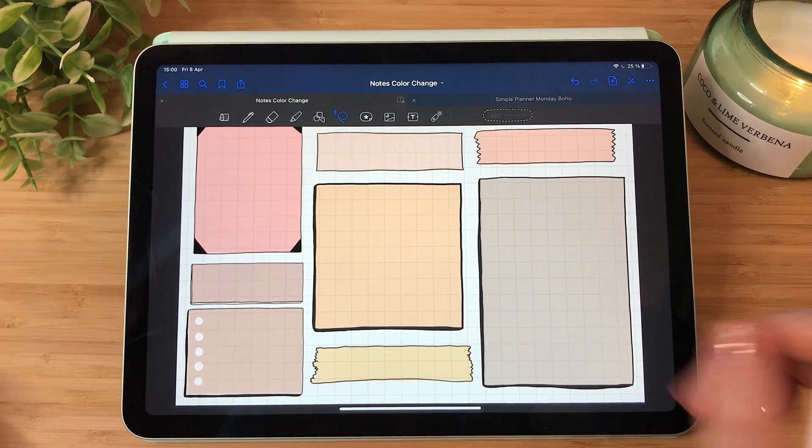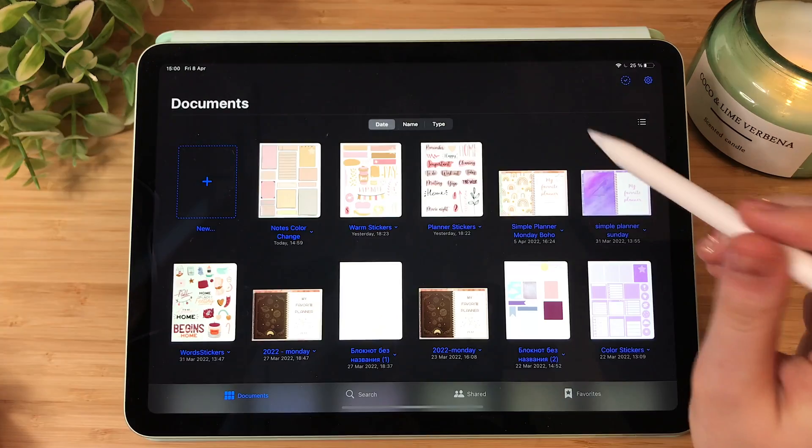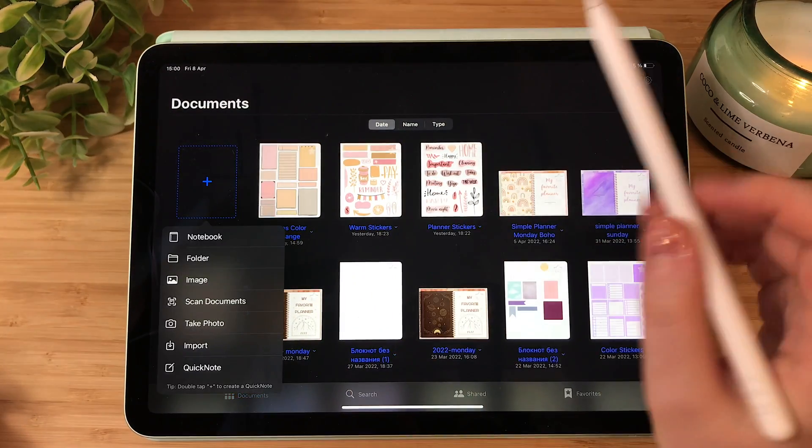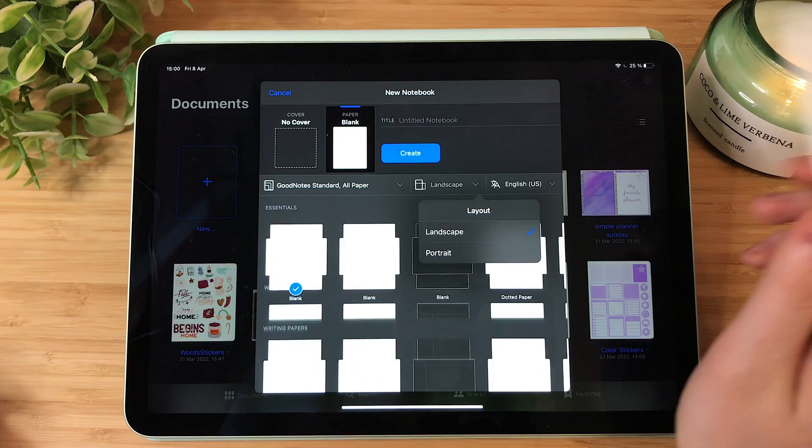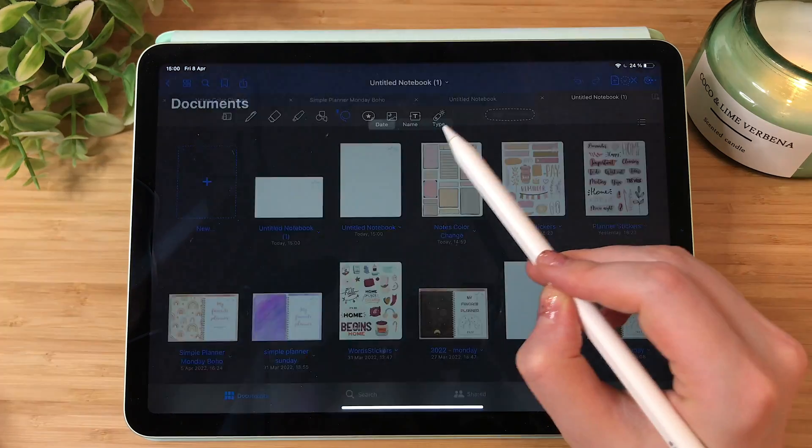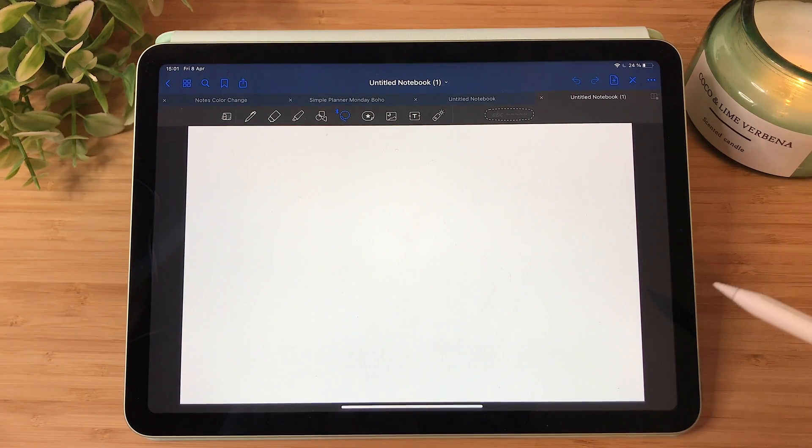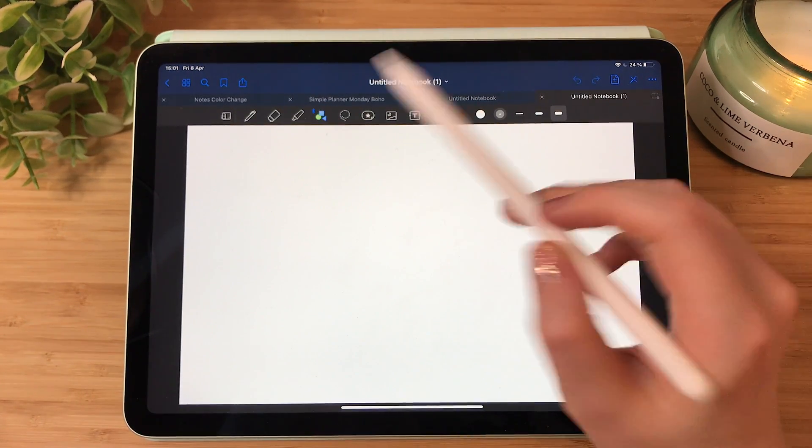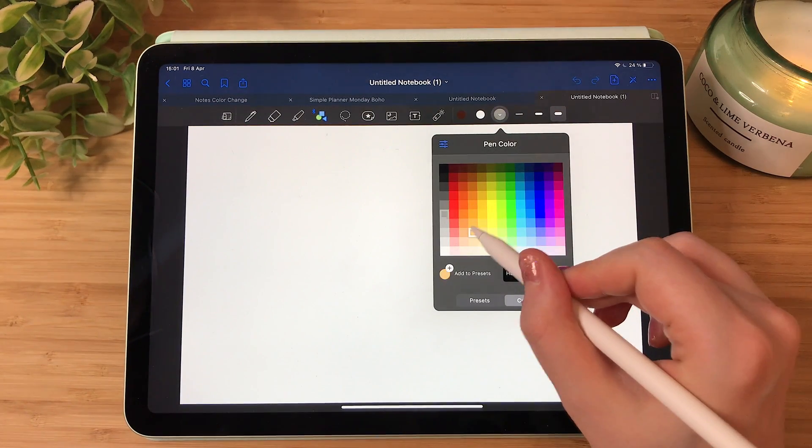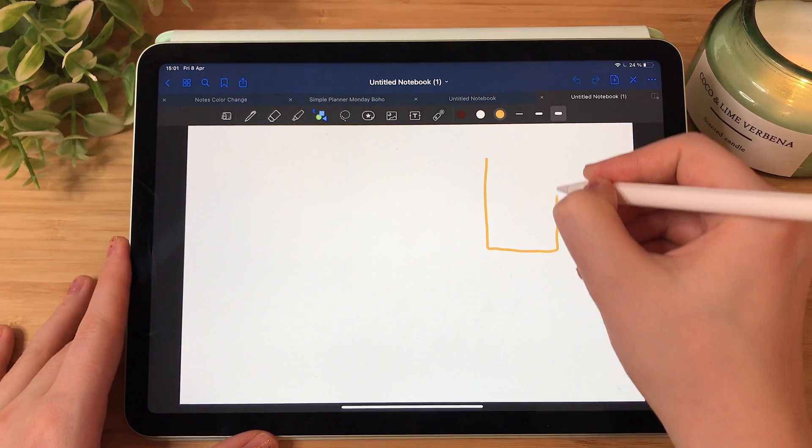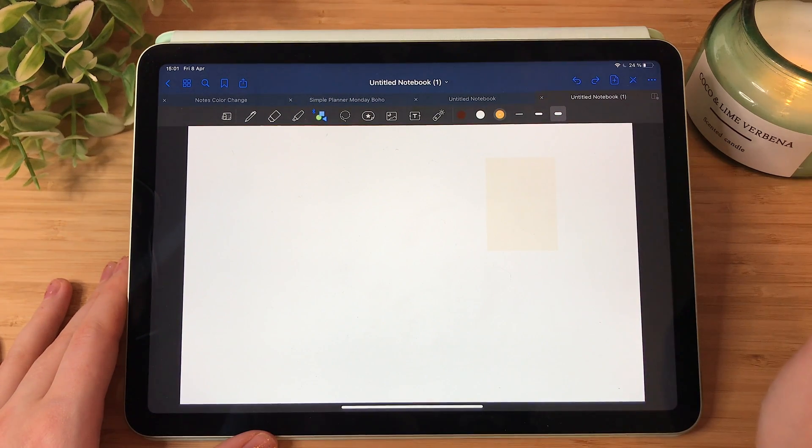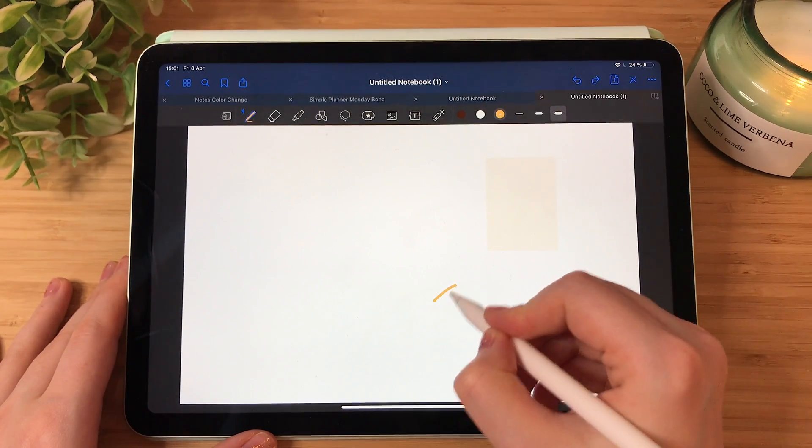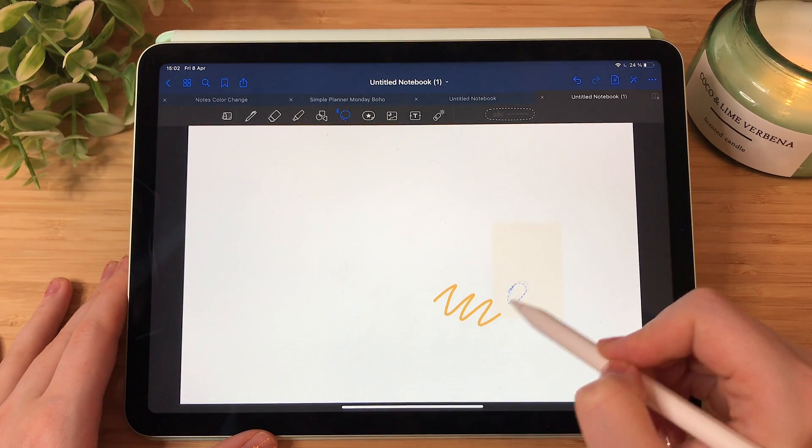If you want to create color-changing stickers, you will need GoodNotes and Procreate. The first step is creating a new notebook. Let's use landscape. So here we have our canvas, and what we are going to do is use shapes and choose a color you like. For example, let's choose this orange color and let's draw a rectangle shape.